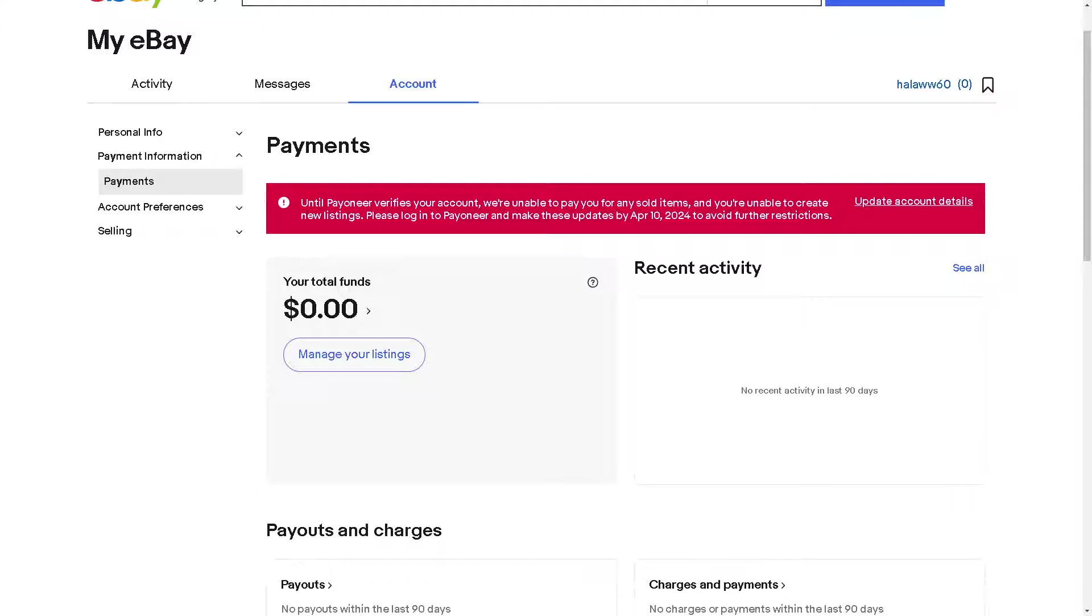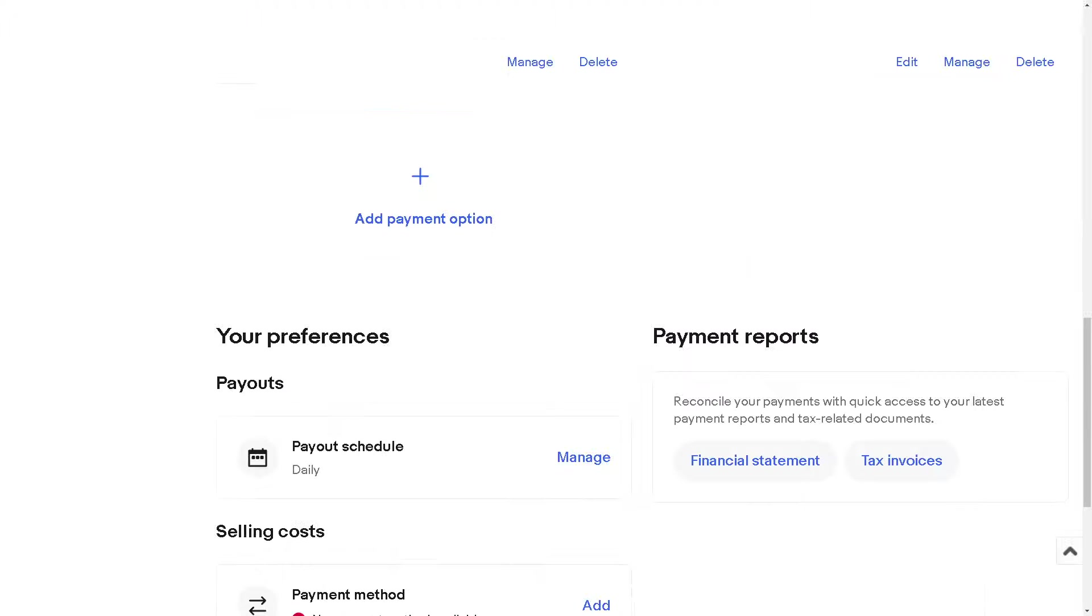To be able to link your PayPal account here in eBay, go to the payment information and payments option. Just hover down below where you can see the add a payment option, right after your preference and payment reports.